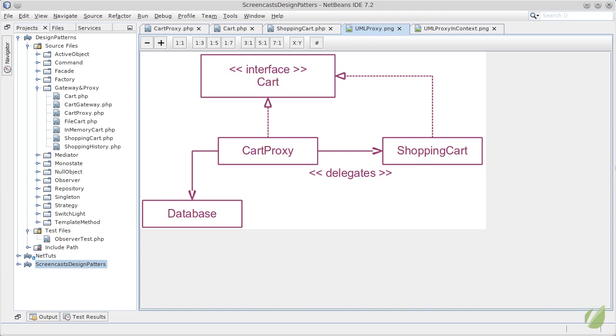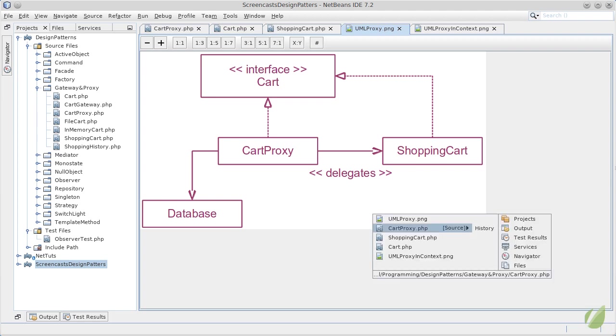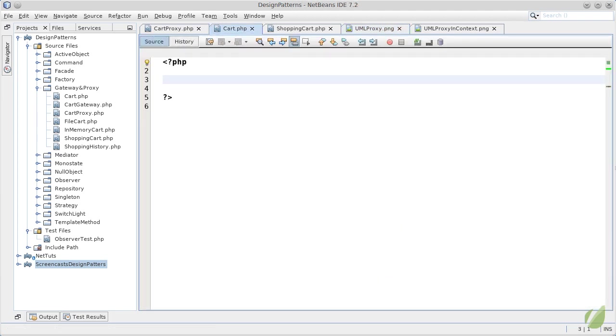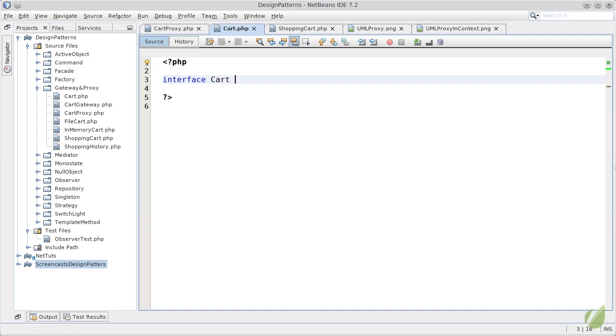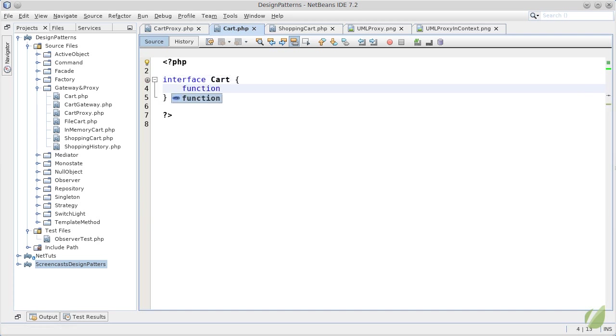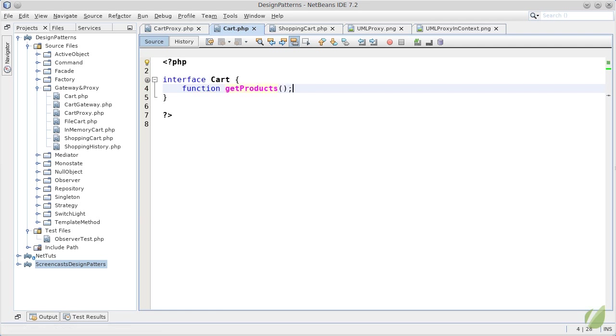Our client will never know that it doesn't use a real cart object. We will start by implementing the cart interface as it is the centerpiece of this design. For our example we will have only one function, let's call it getProducts, which will of course provide all the products in the cart.